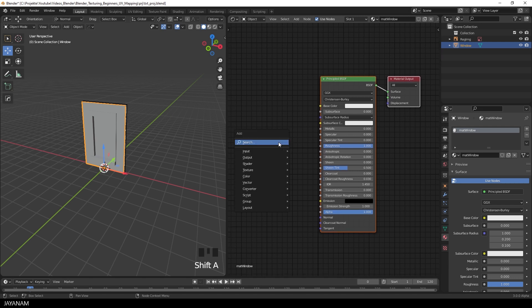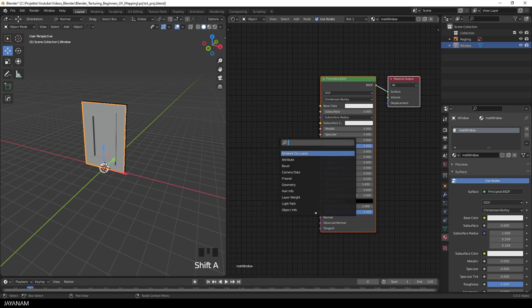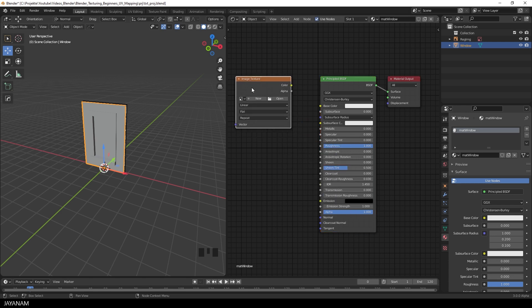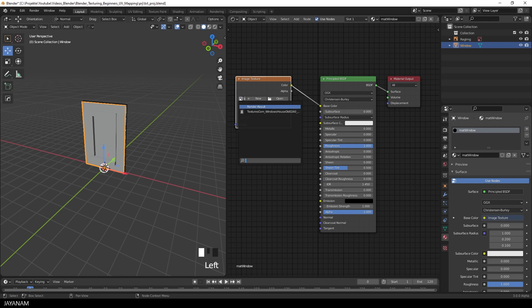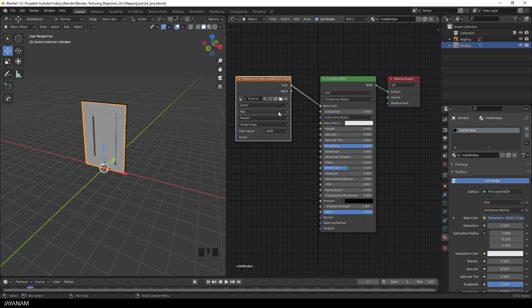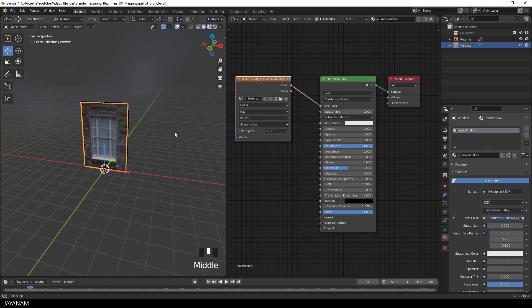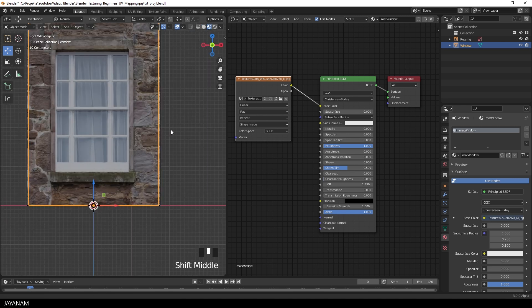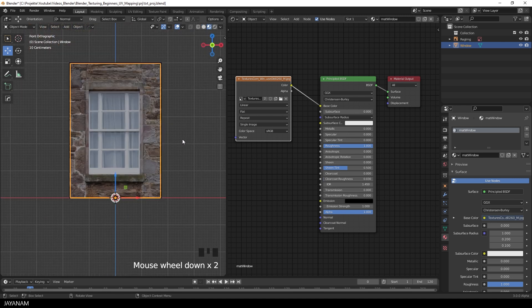Okay, and then I add an image texture node. Assign it to the base color. And then select the texture that we downloaded. Okay, and when you select now the material preview, you get the default mapping, but we have to adjust it.